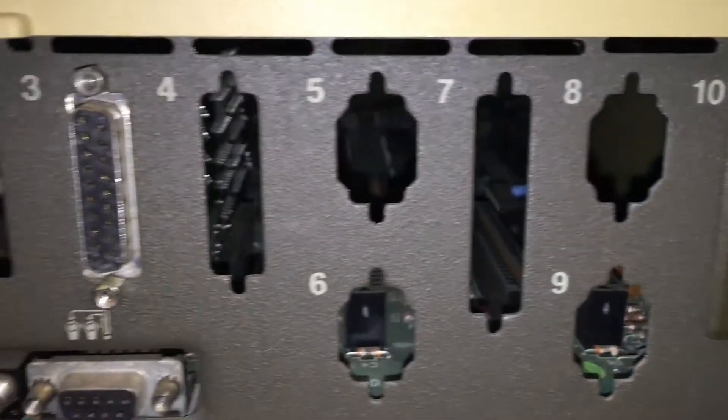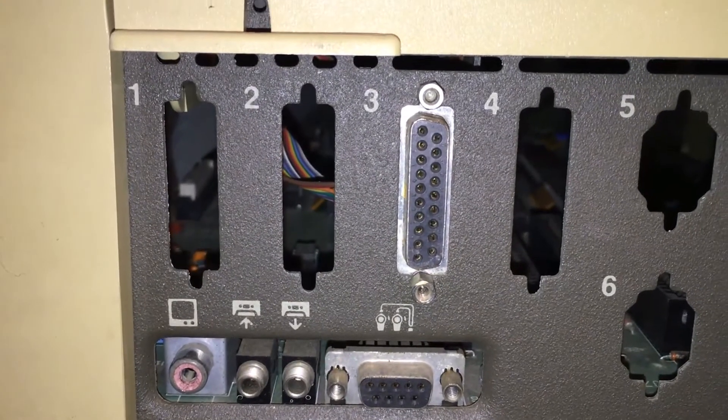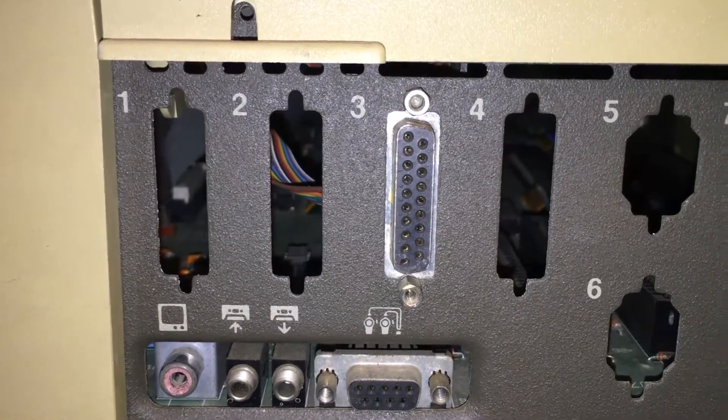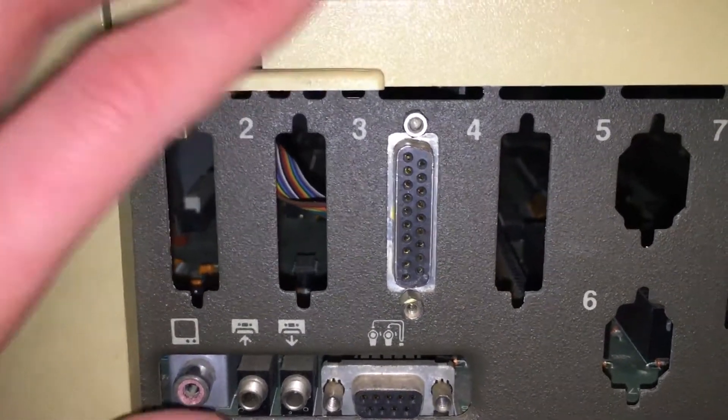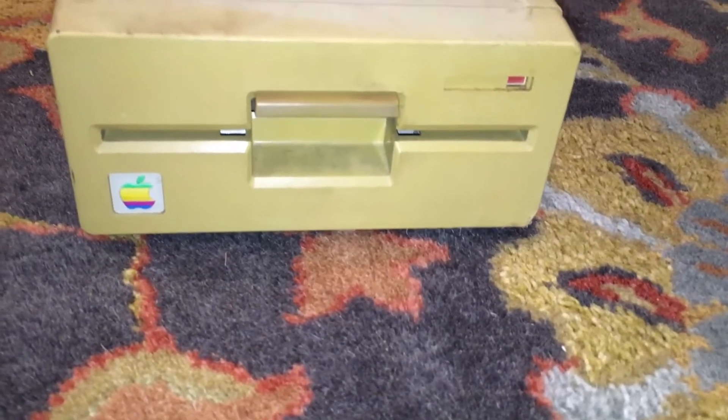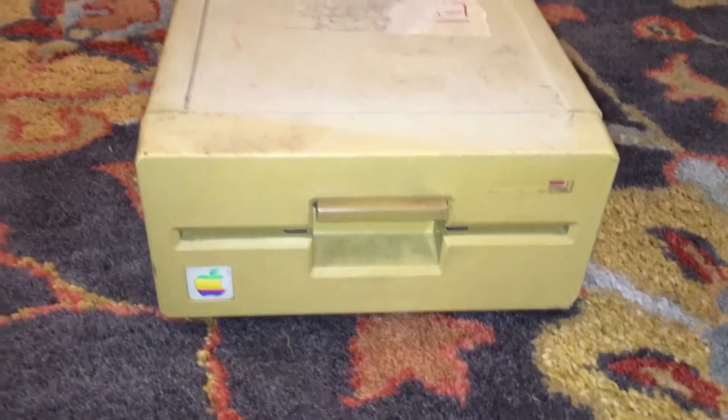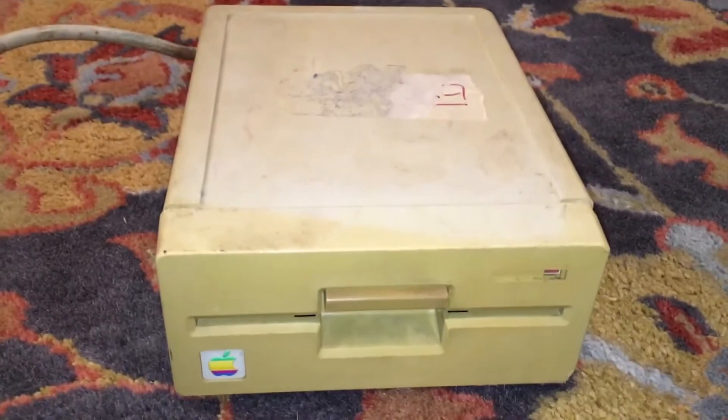Looking at the back of the Apple II computer, we can see that there are very few ports on the machine, and the ones that are there cannot connect to a modern computer. The same goes for the Apple II floppy drives.